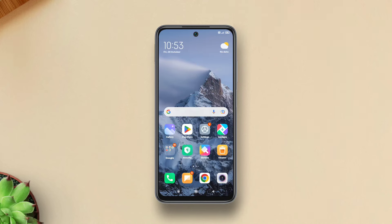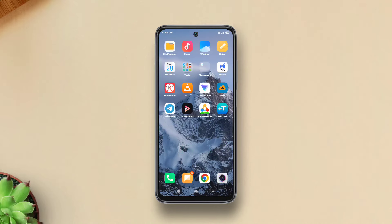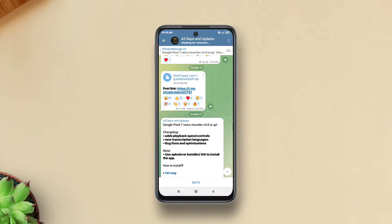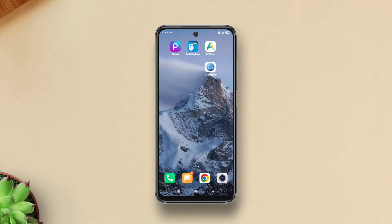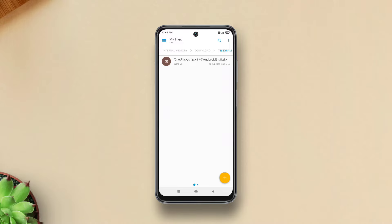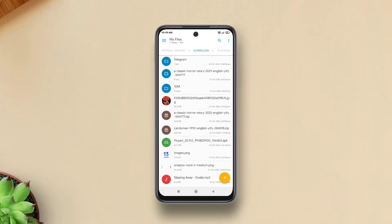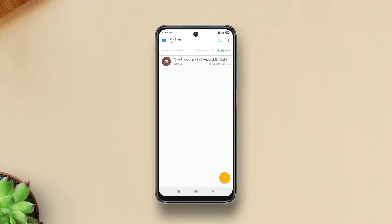So without any further ado, let's get started. First of all, follow the download link in the description which will redirect you to the page. Just download this One UI Apps Port zip and save it to Downloads. Now head to your file manager, navigate to Internal Storage > Downloads > Telegram, and extract the zip file that you have just downloaded.